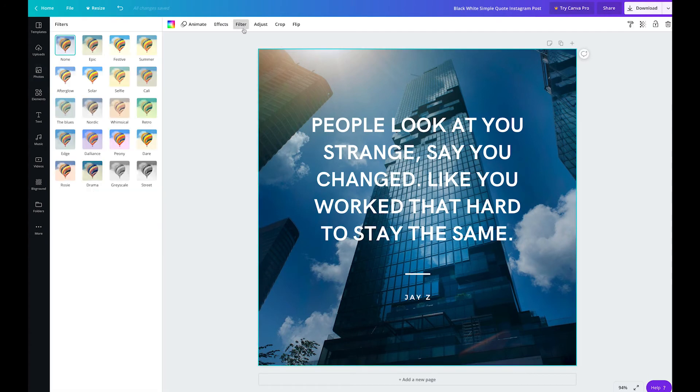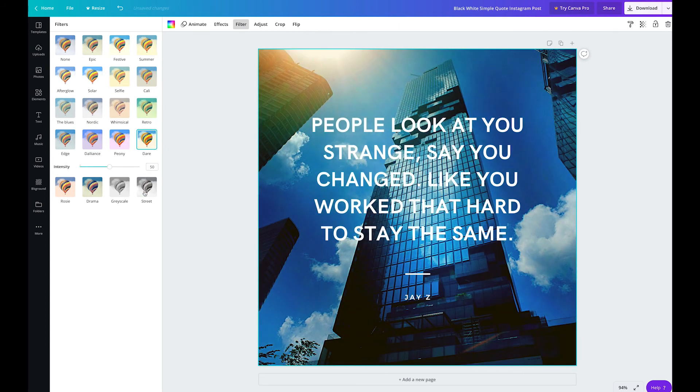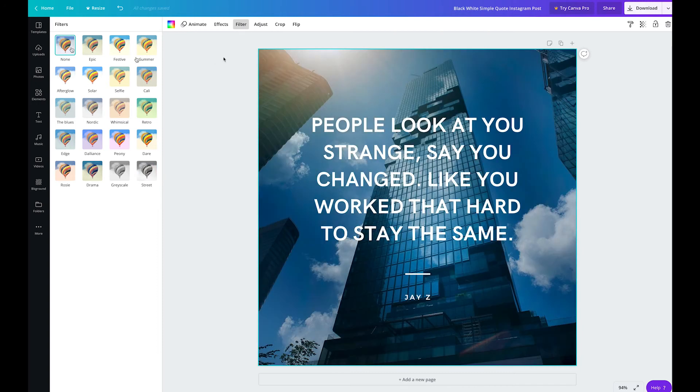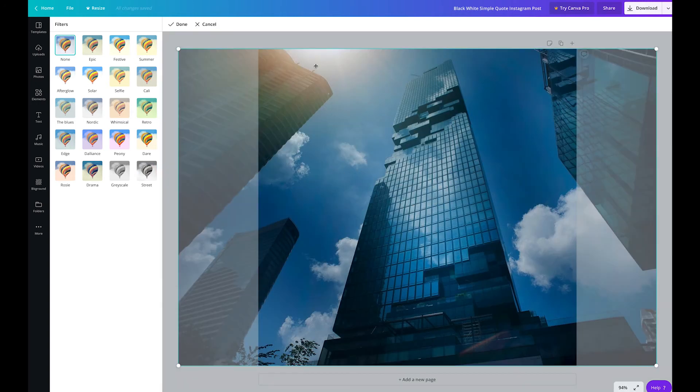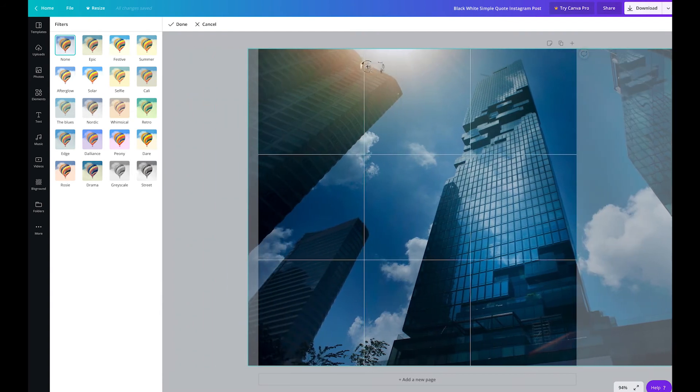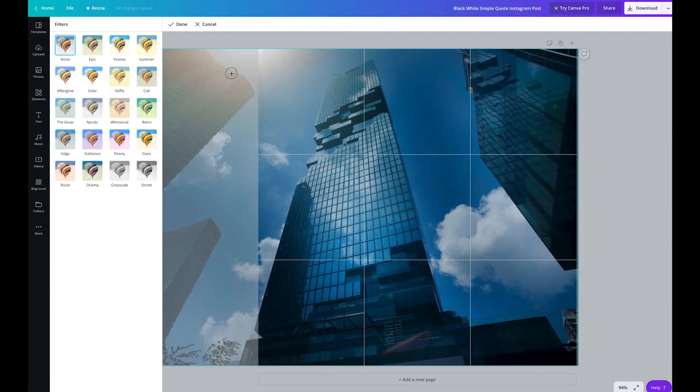You can click on filter to edit the image and apply filters. There are several choices here. You can also reposition the background image by double-clicking on it. Once you're happy with the position, just click done.